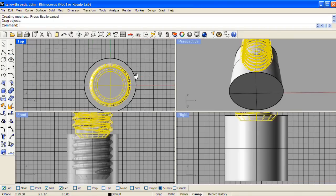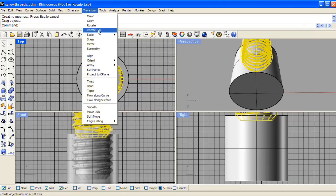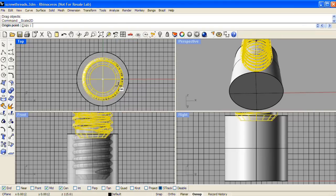And in the top view, we'll scale that in 2D from its center point.